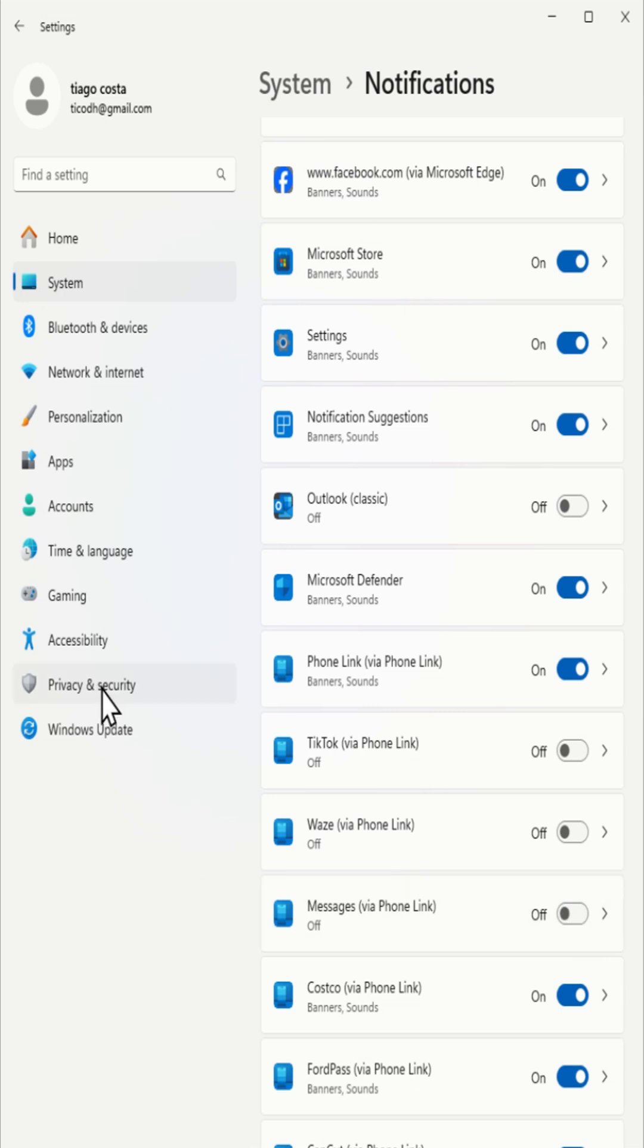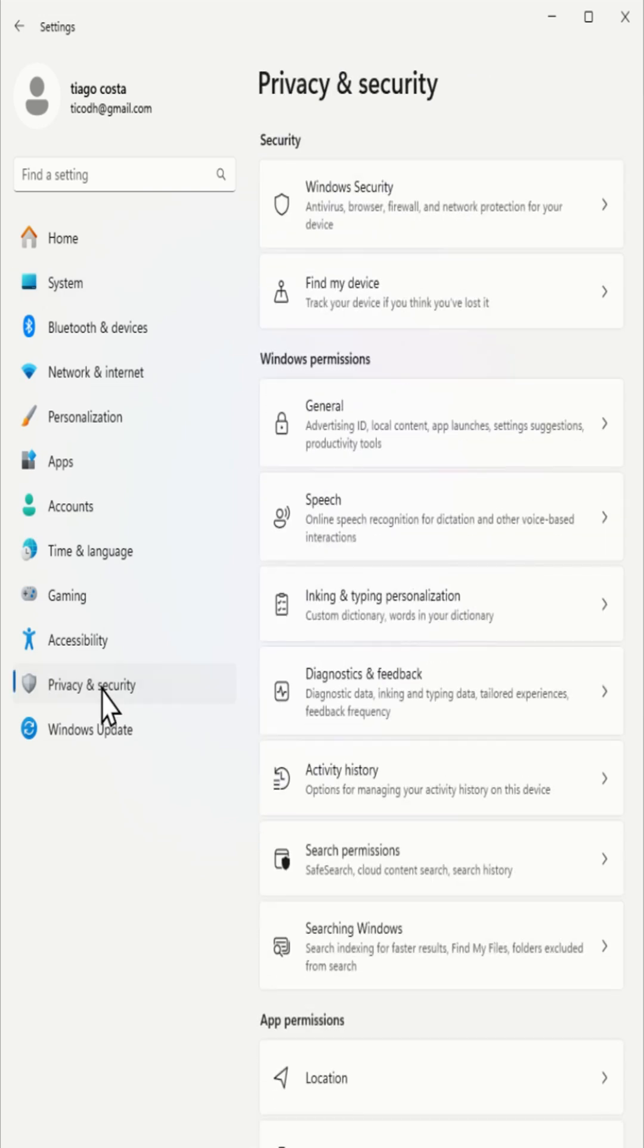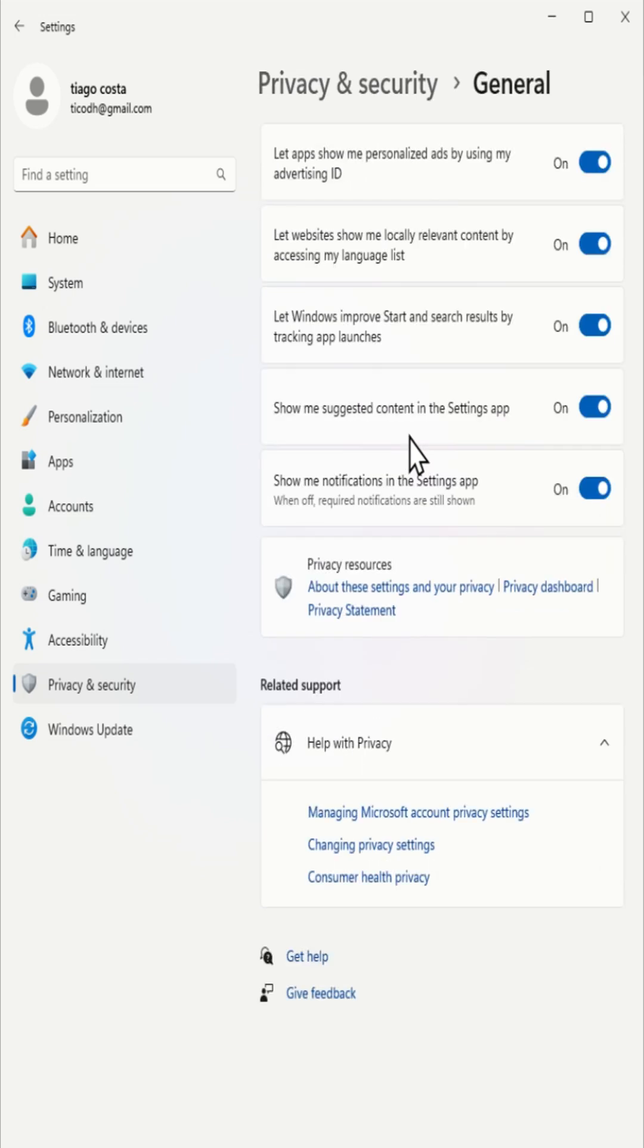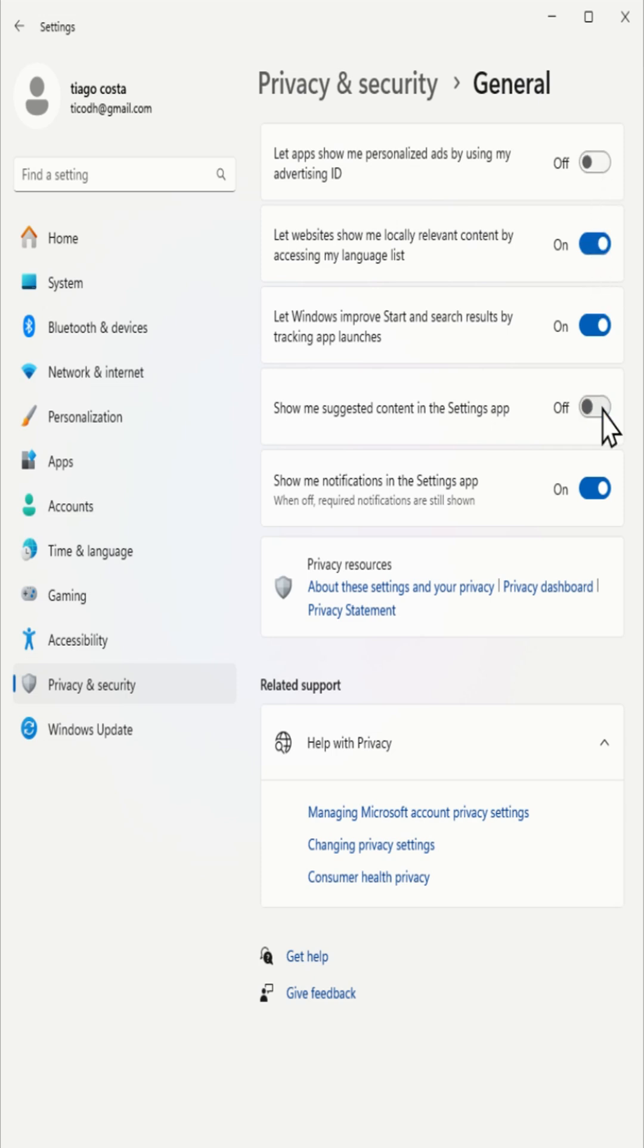To stop ads in the settings app and block targeted ads, select privacy, then click on general and turn off let apps show me personalized ads by using my advertising ID and show me suggested content in the settings app.